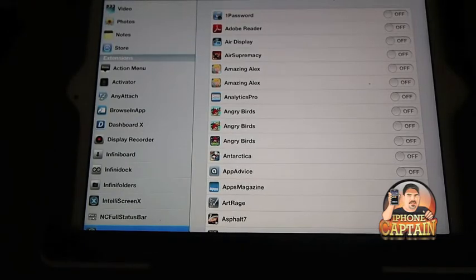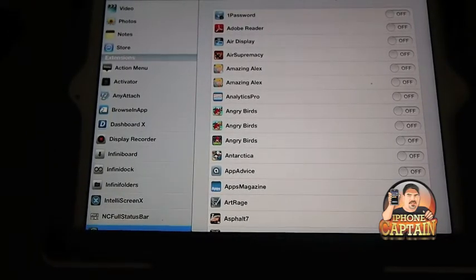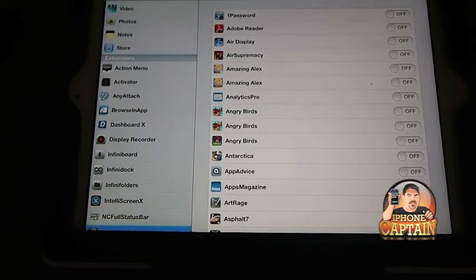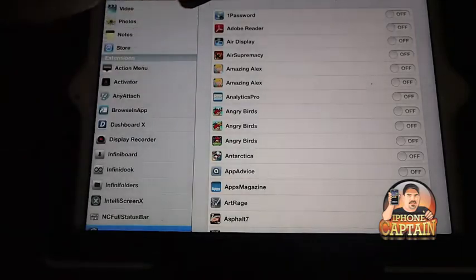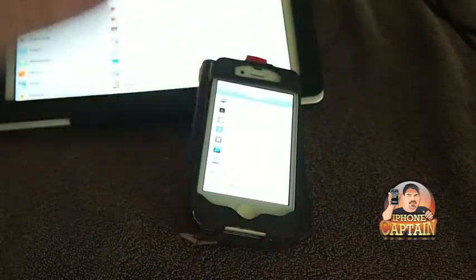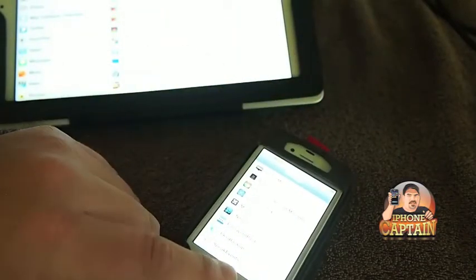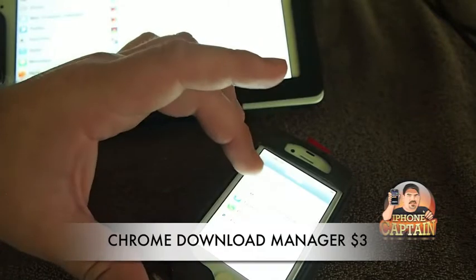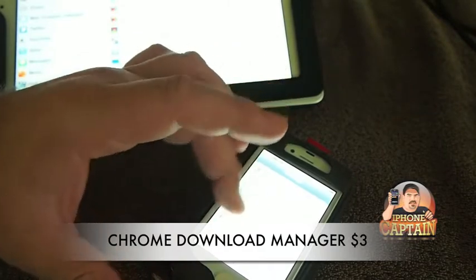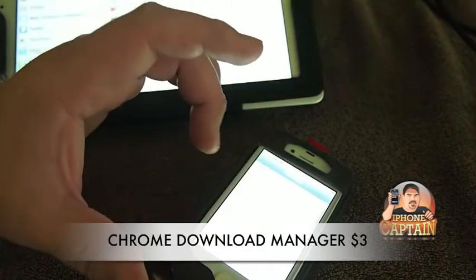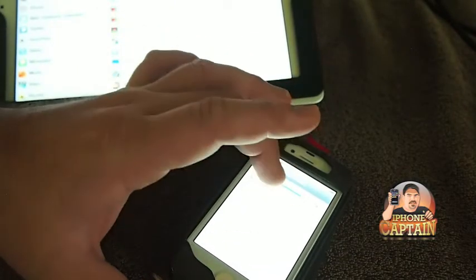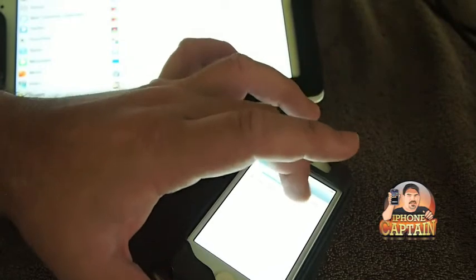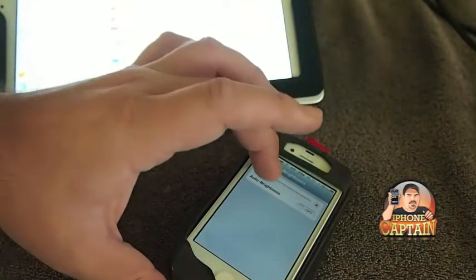But another cool application that just came out is one called Chrome Download Manager. If you'd like to download different types of files on your device, I'm going to switch this out right now and put my iPhone in there. Turn that brightness down, it seems to glare on the camera a great deal.